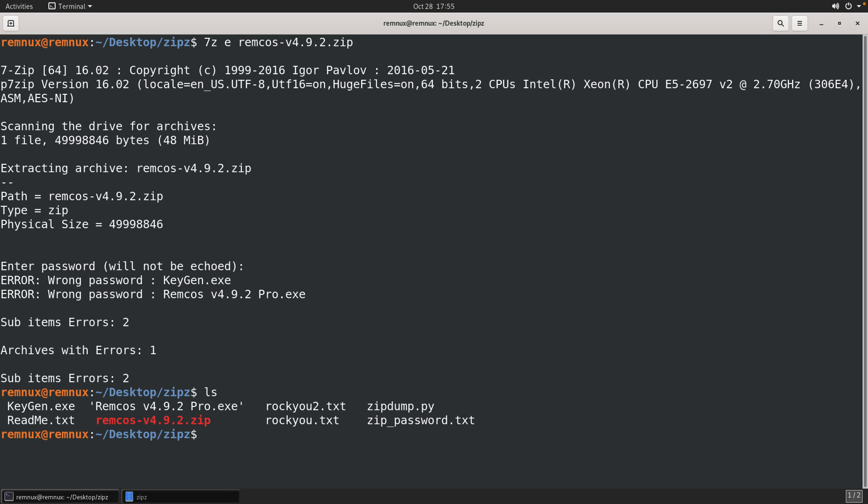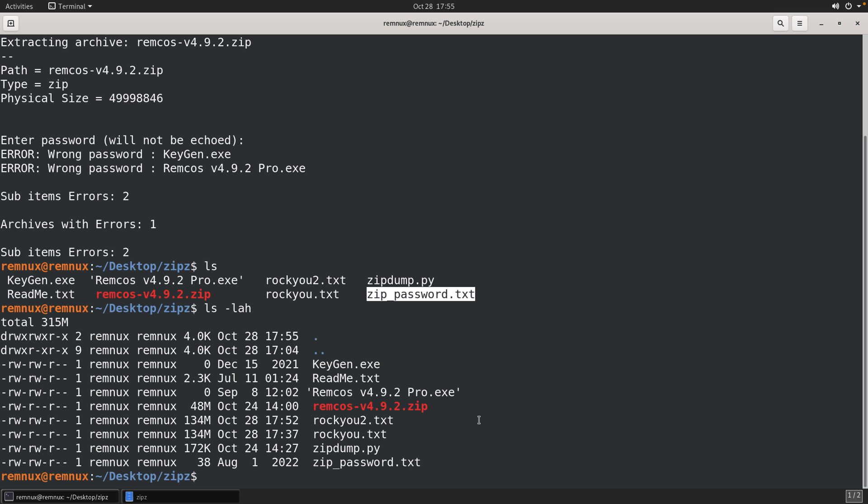So the quick answer, and something that I did not realize, is that whoever is distributing this zip, and I suspect it is the authors of Remcos, they actually included the password file in the zip file, and I just needed to extract it. And you can see if we look at the file characteristics here, we do have some bytes in this file, and it does contain the password.